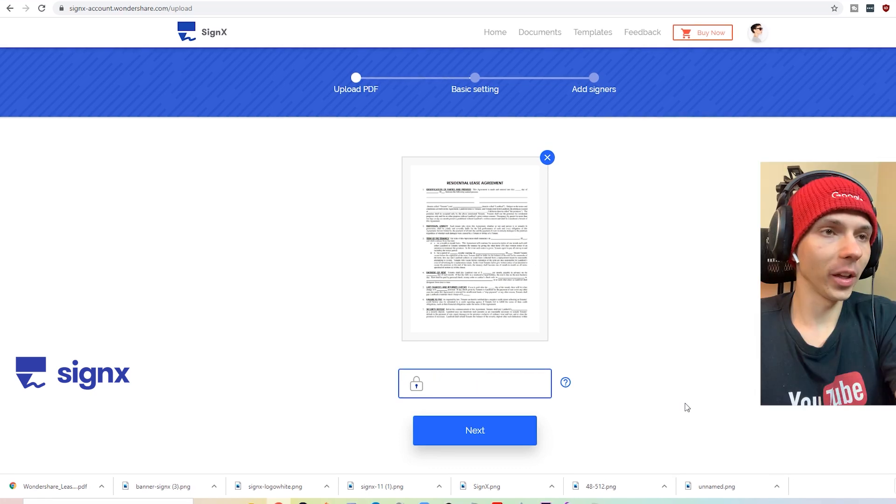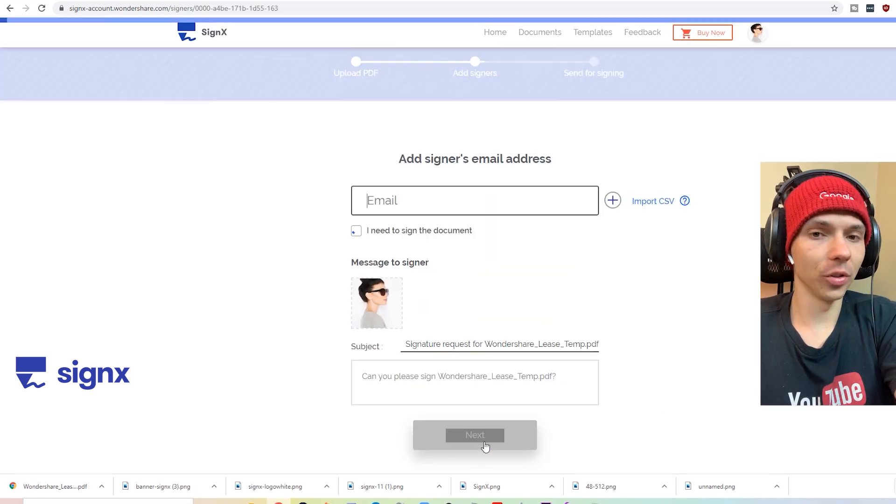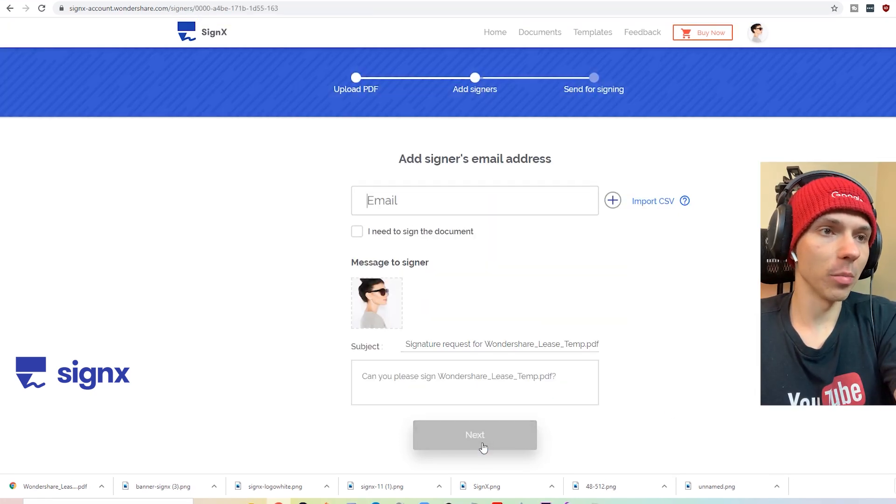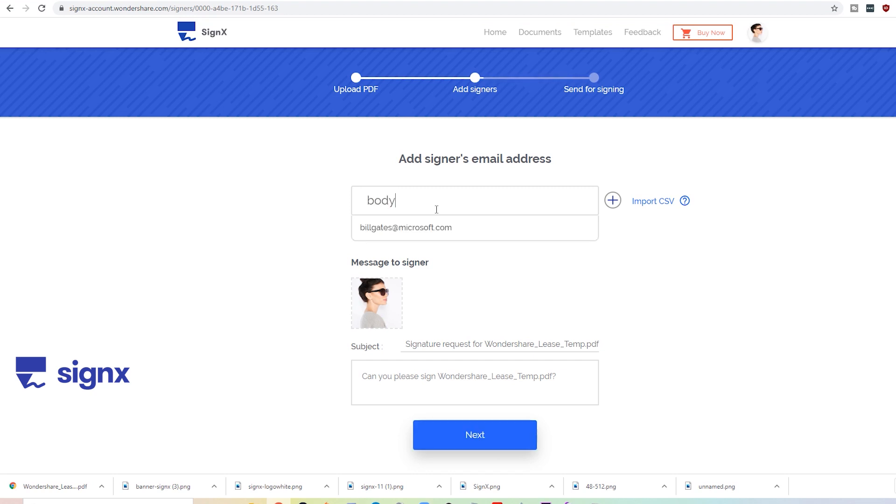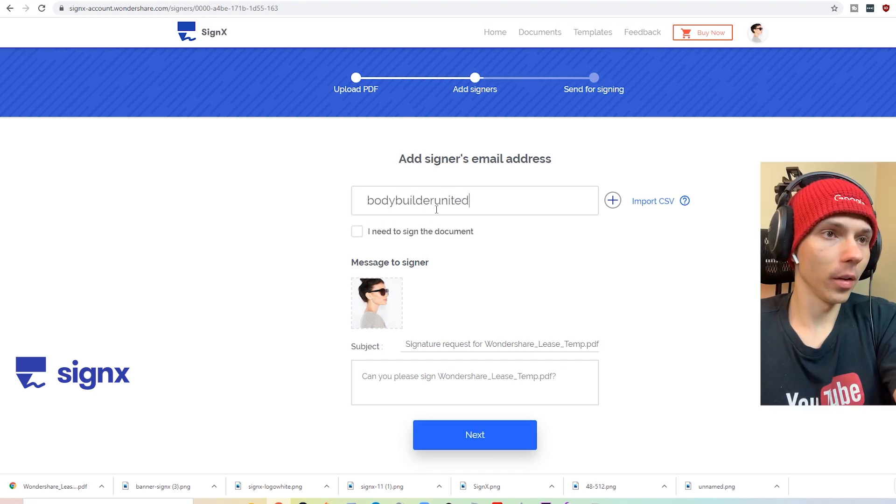So depending on who you're going to send it to, you're going to need their email address. Make sure you have that. Got the email in there.